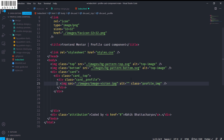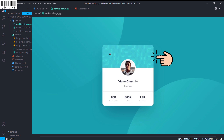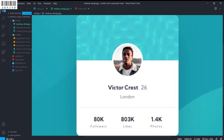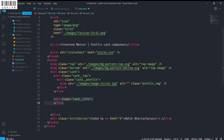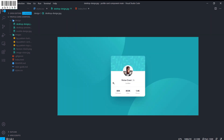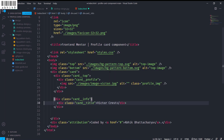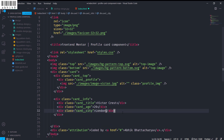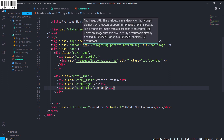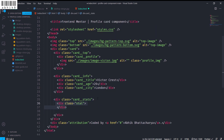The image will have an alt and a class of 'profile-image'. The card__top defines the pattern background, card__profile defines the white circle. Inside is our image. Then for card info — Victor Crest, 26, London — I will have card__title with 'Victor Crest', card__age with '26', and card__city with 'London'.